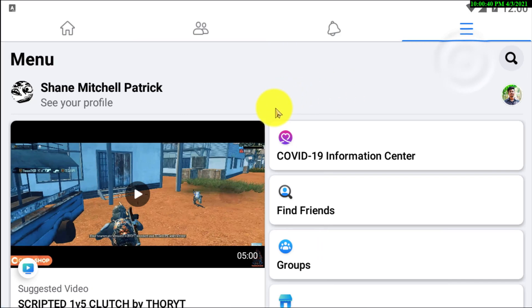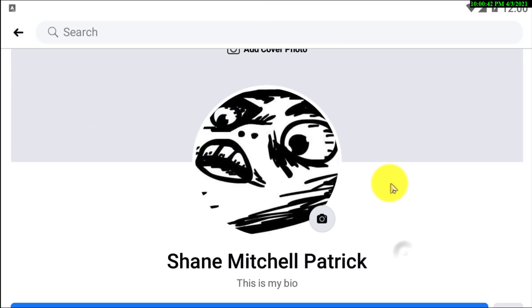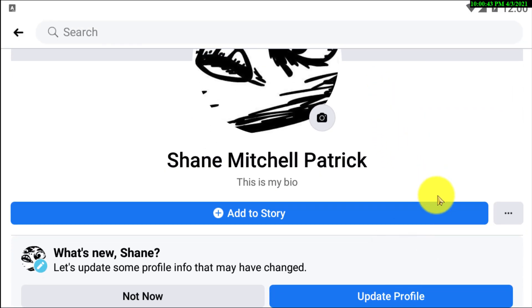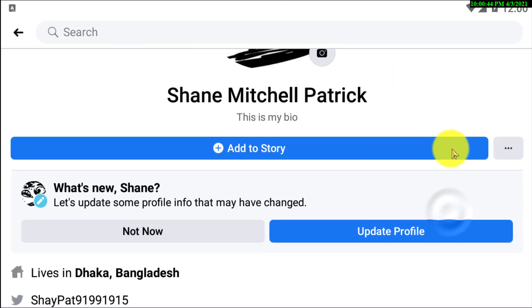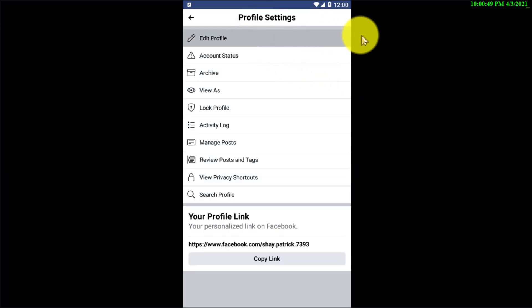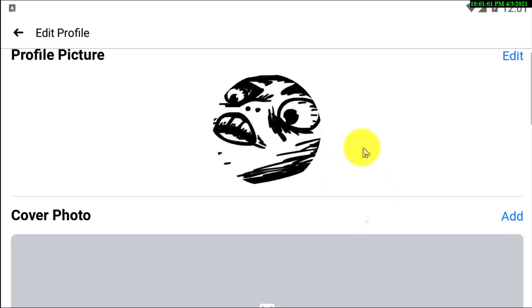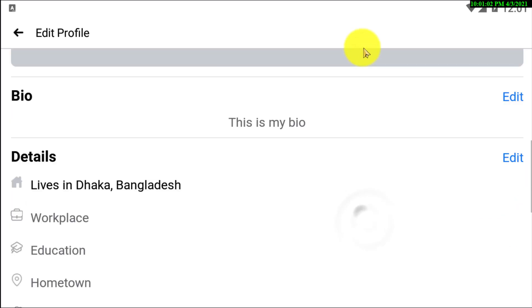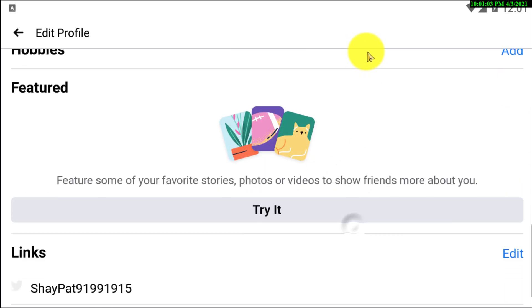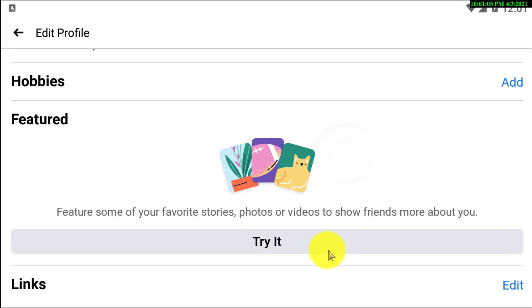After clicking on the three line menu, simply click on your profile. Then click on the three dots. After clicking on that, click on Edit Profile. In this option you can actually edit your profile.